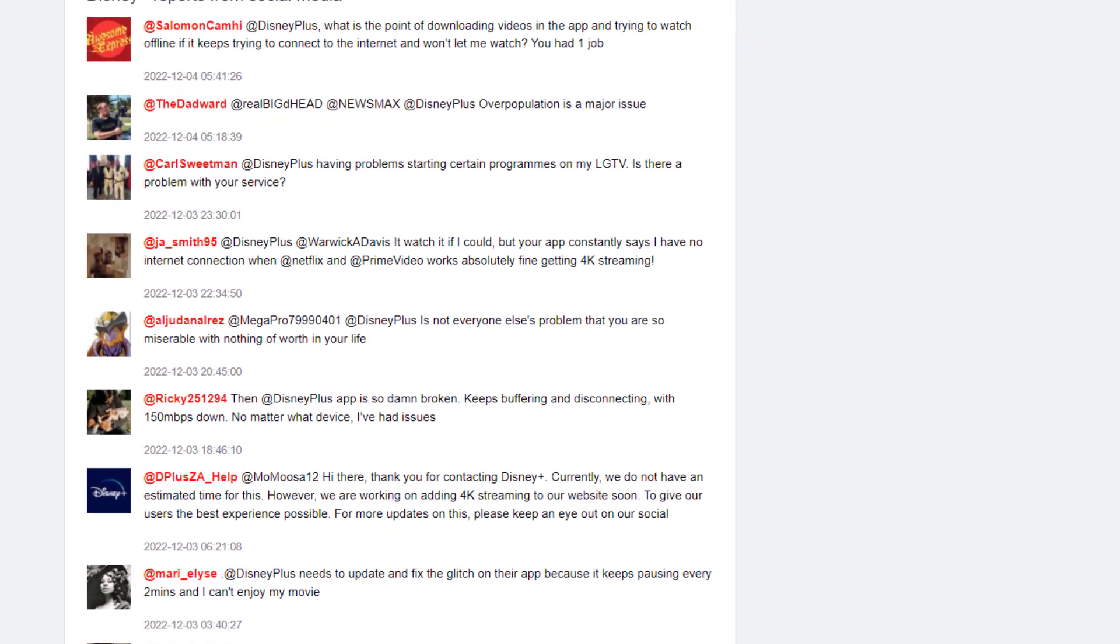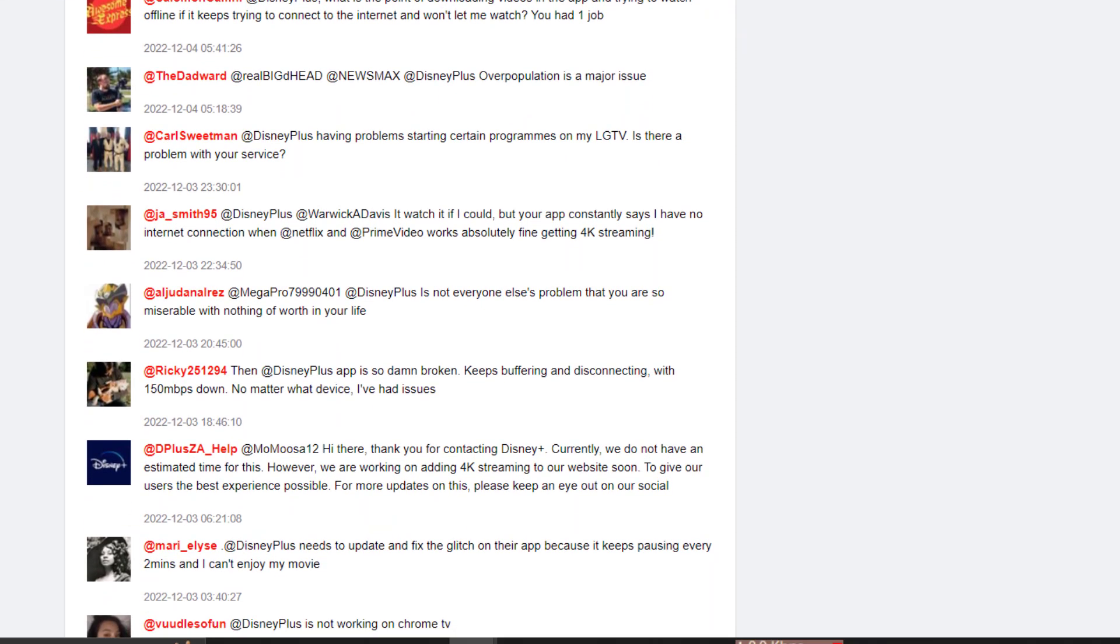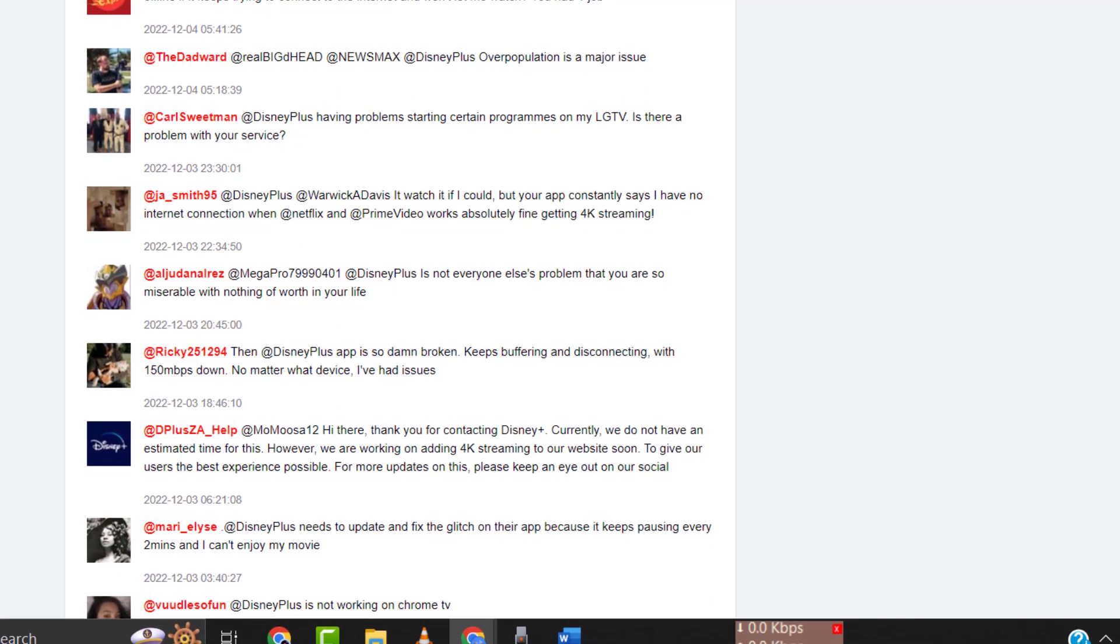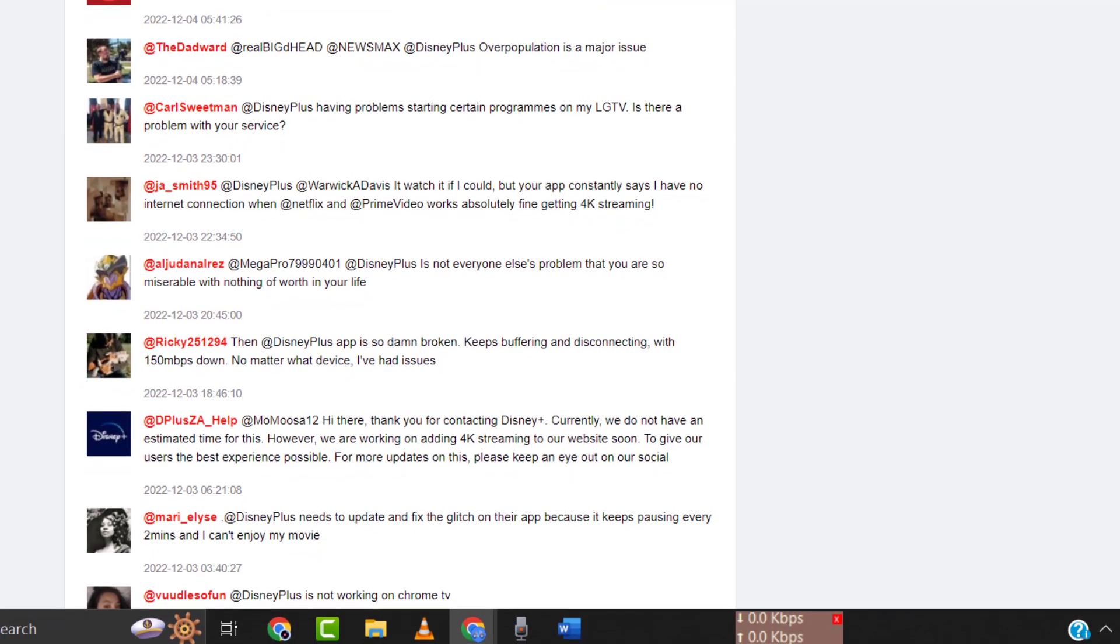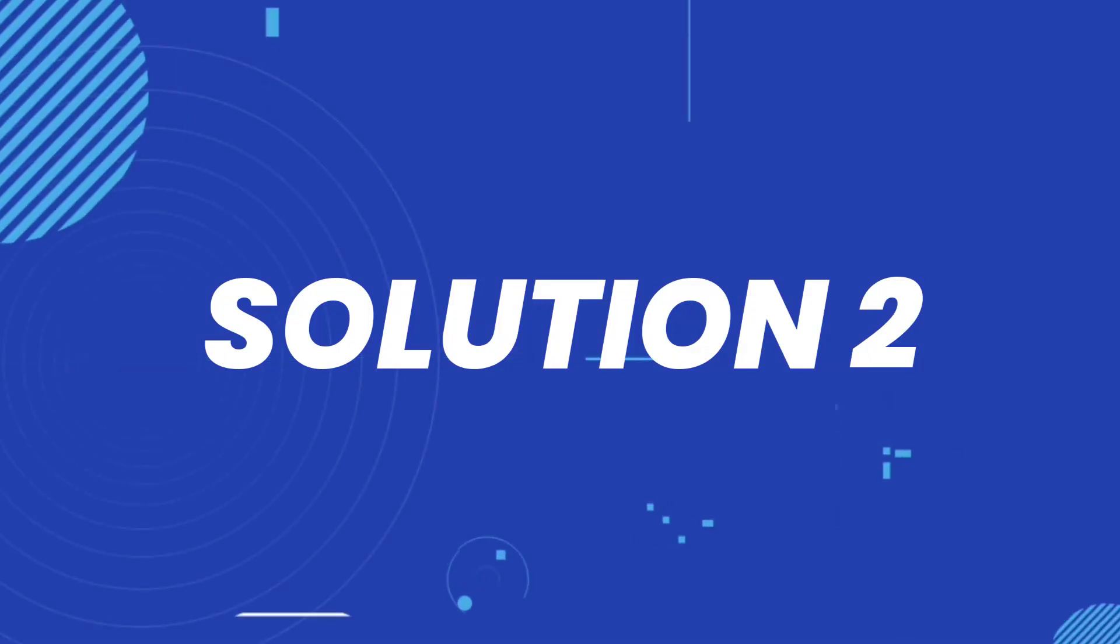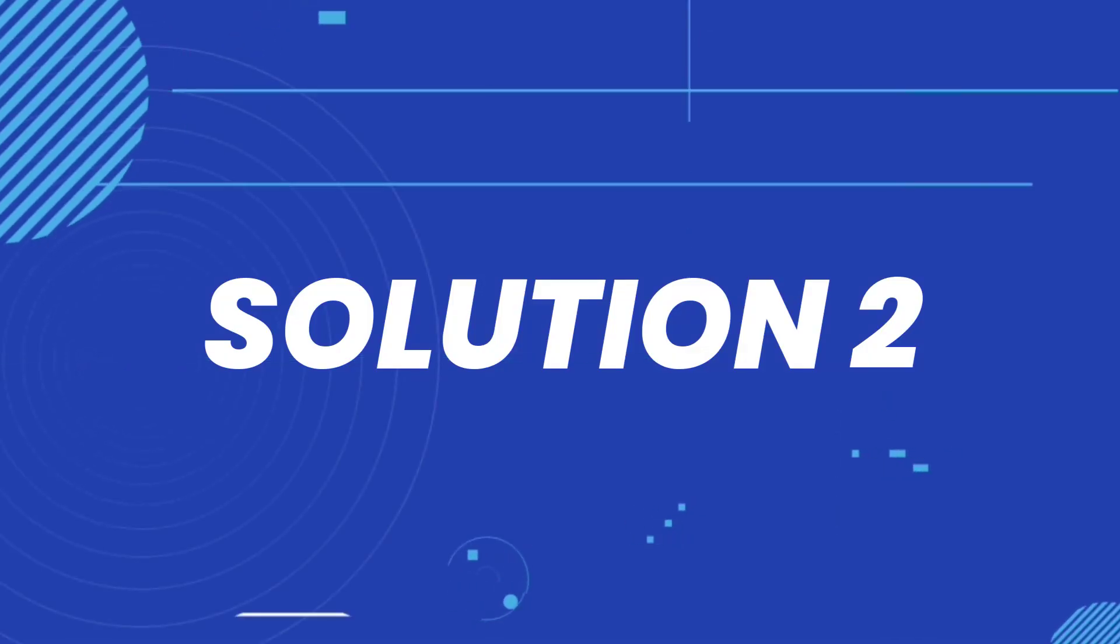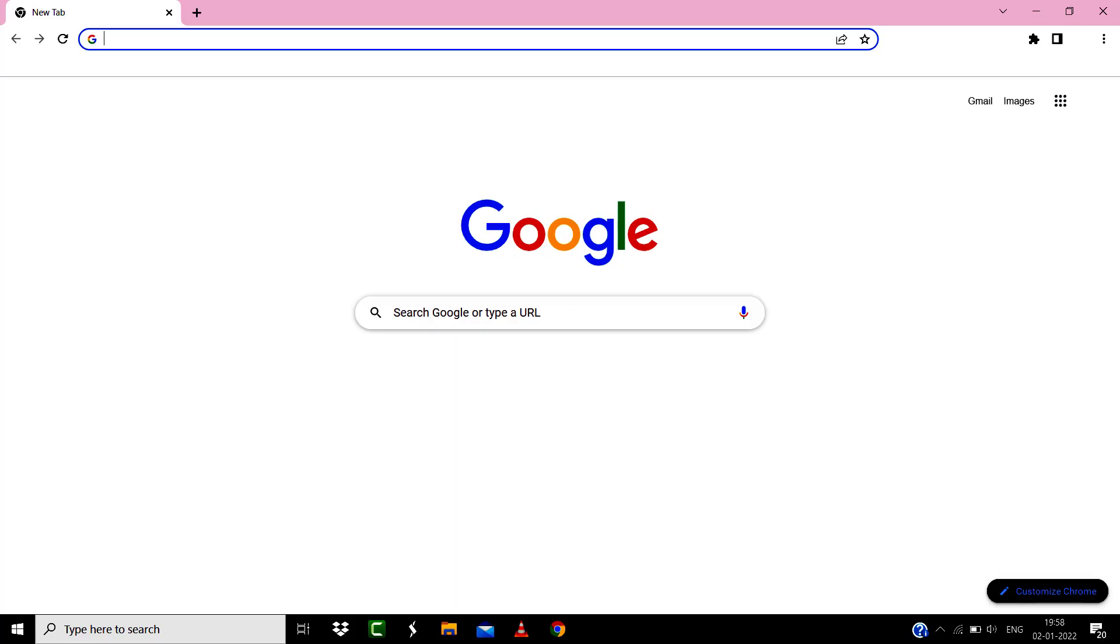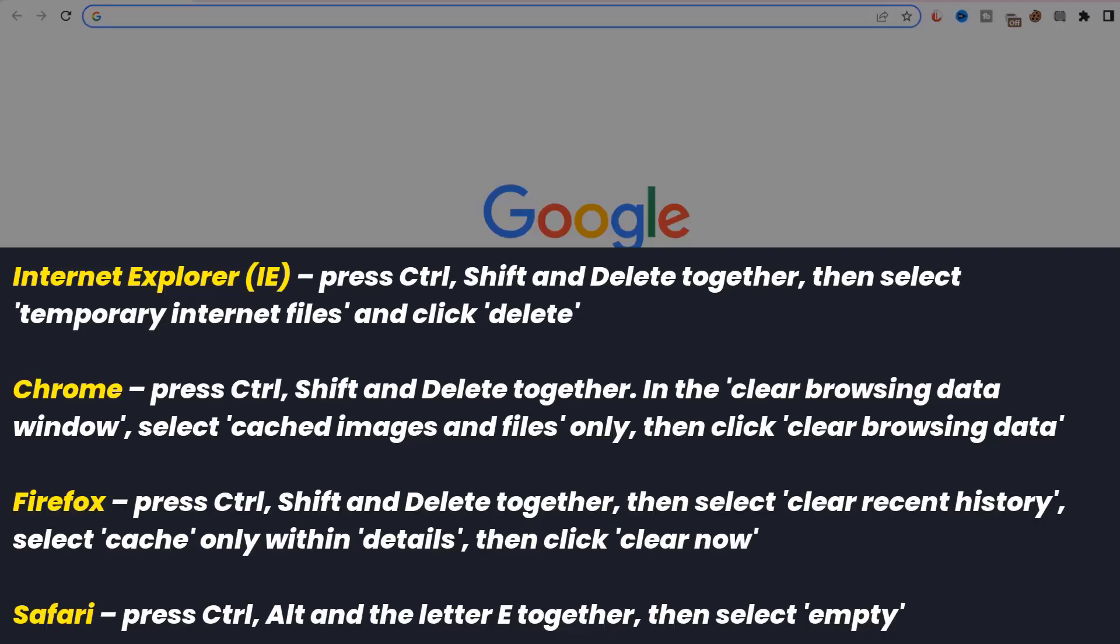But if you experience no outage here and still encounter this issue, then you need to clear your browser cache. For instance, on Chrome, you simply need to hold down Ctrl+Shift+Delete on your keyboard.